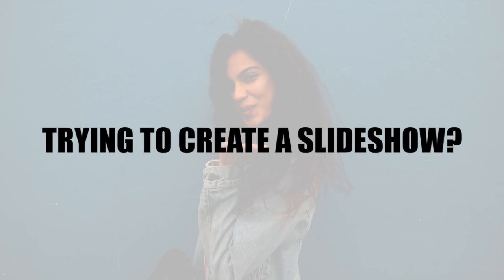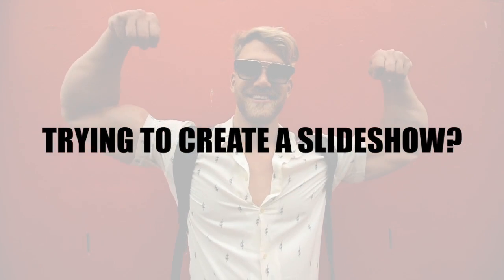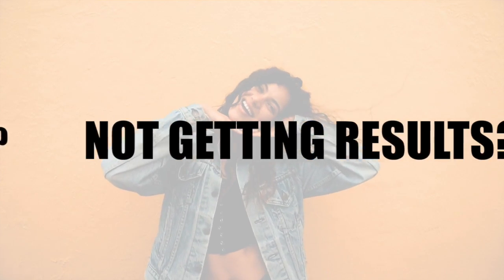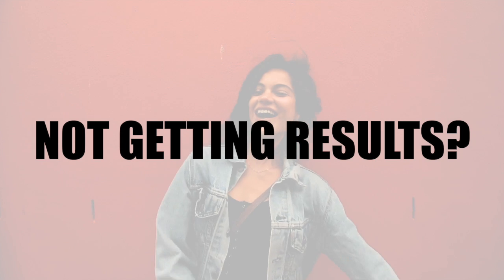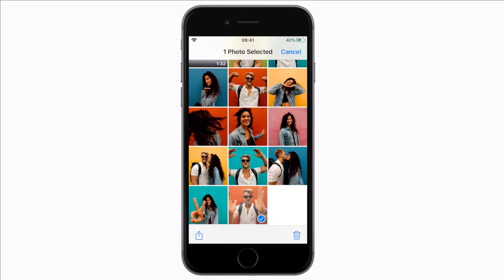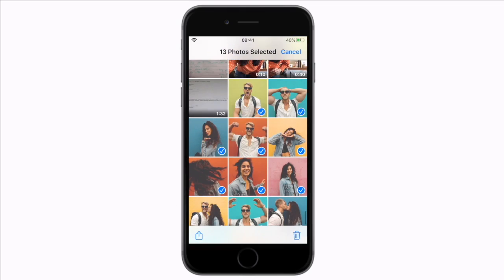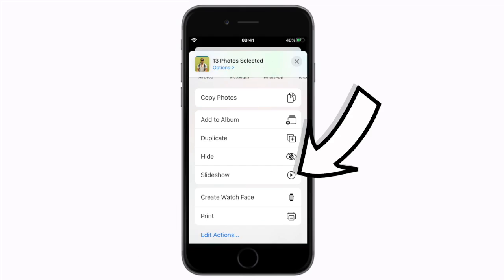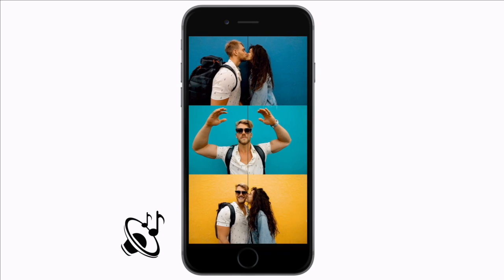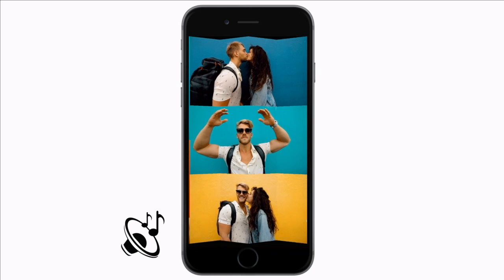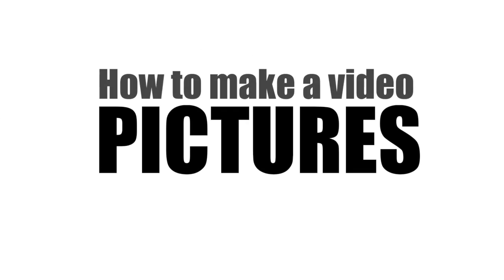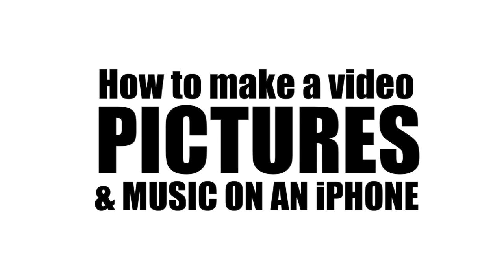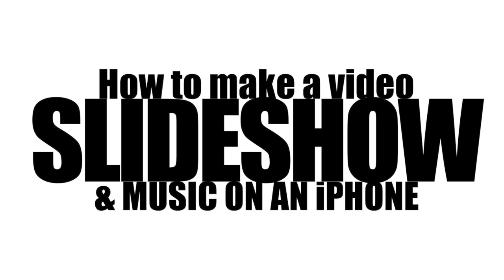Are you trying to create a slideshow using pictures and music on your iPhone but not getting the results you'd hoped for? Let me show you two options, one with just your iPhone and the other with iMovie. This is how to make a video with pictures and music, also known as a slideshow with your iPhone.